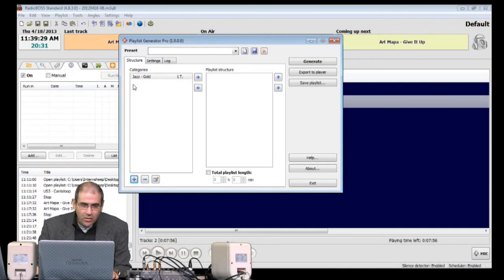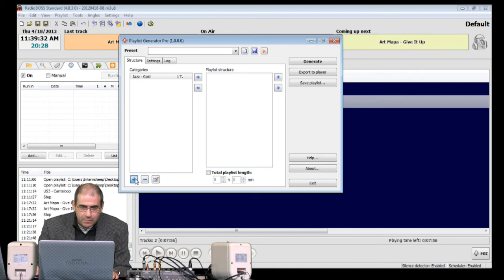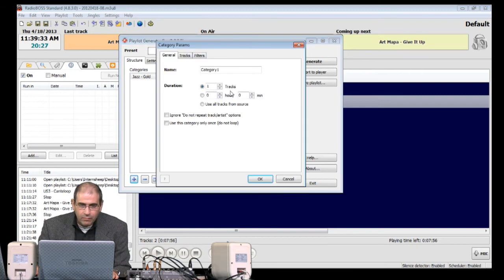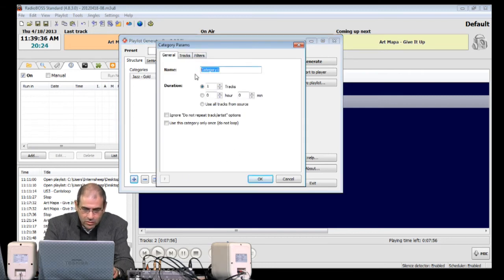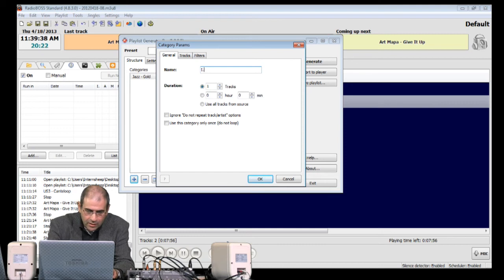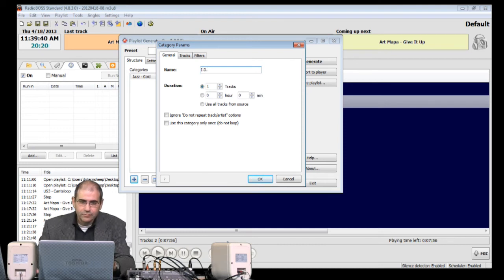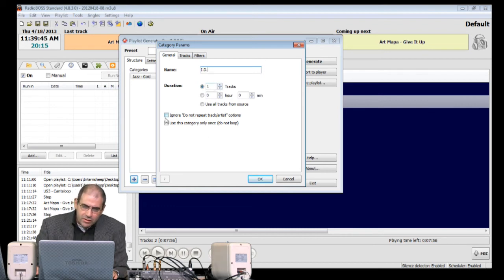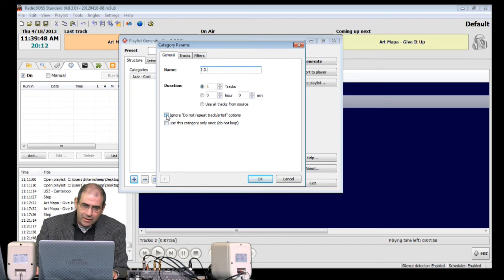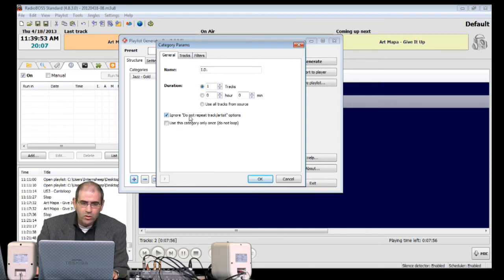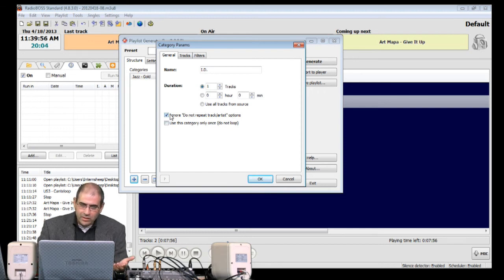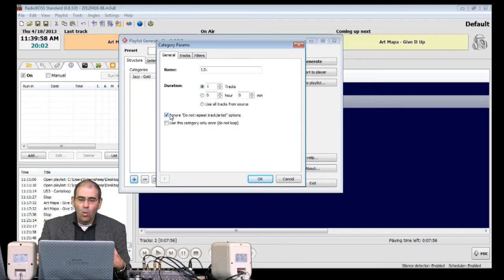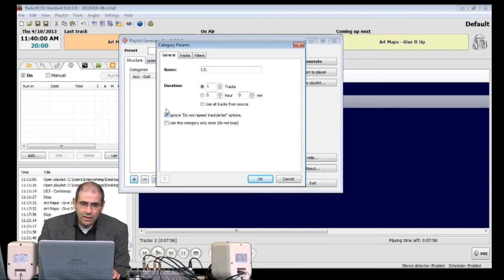So, again, let's go down to the bottom here. Hit the plus key. Category Name. I'm just going to call it ID. Again, Duration 1. This time, I'm going to click this top box here, which says Ignore Do Not Repeat Options. So, for things like Station IDs or Voice Track Markers, click this box here.